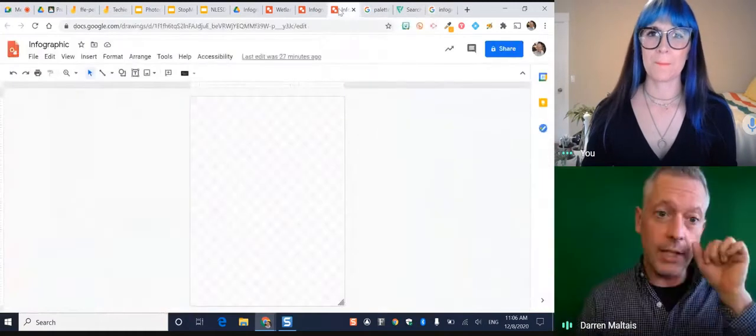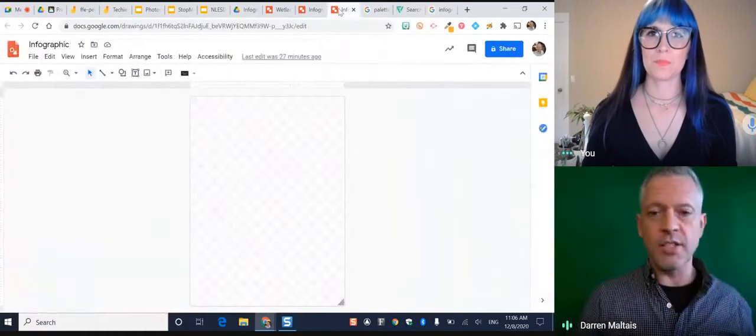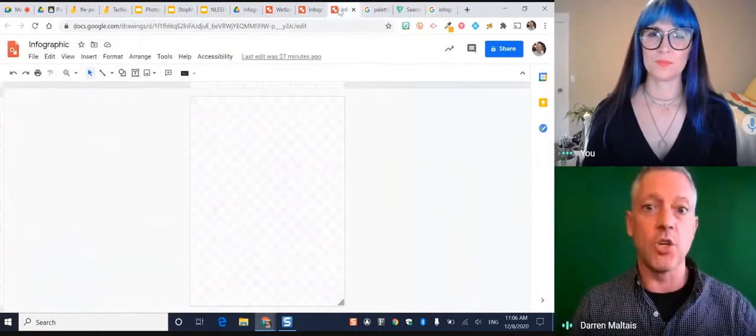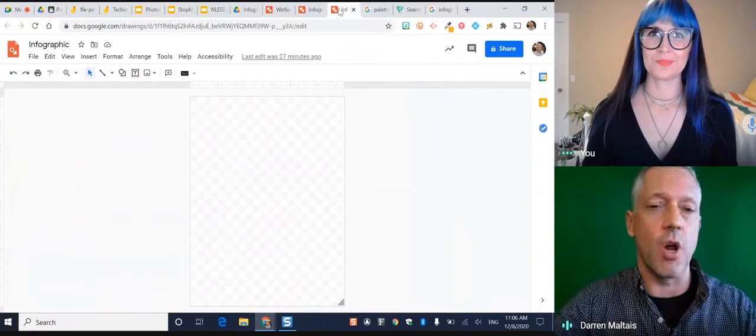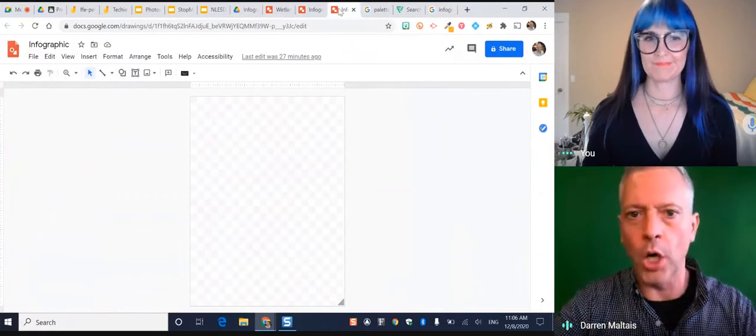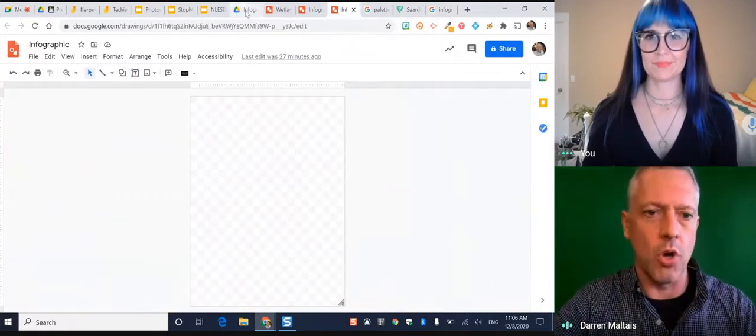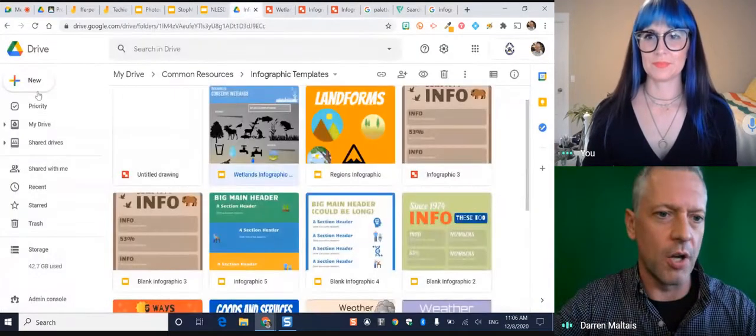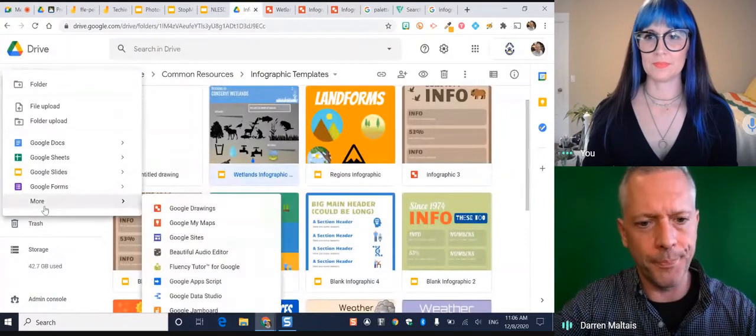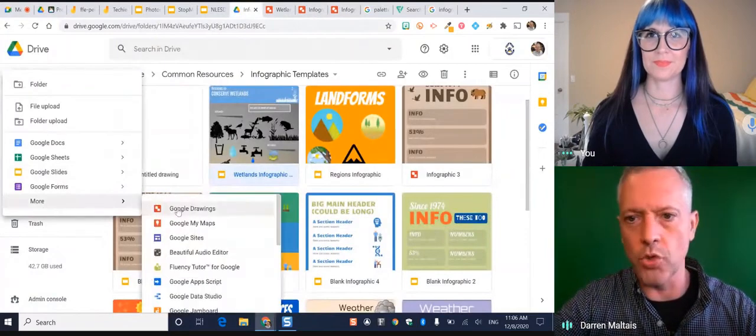So I like to do them in drawings. You can put all kinds of things on the side and drawings are just in your drive, new, more, Google drawings. So I can go to my drive, new, more, and Google drawings.